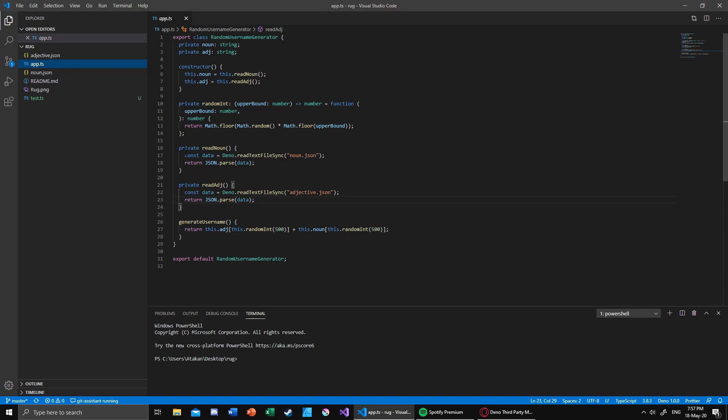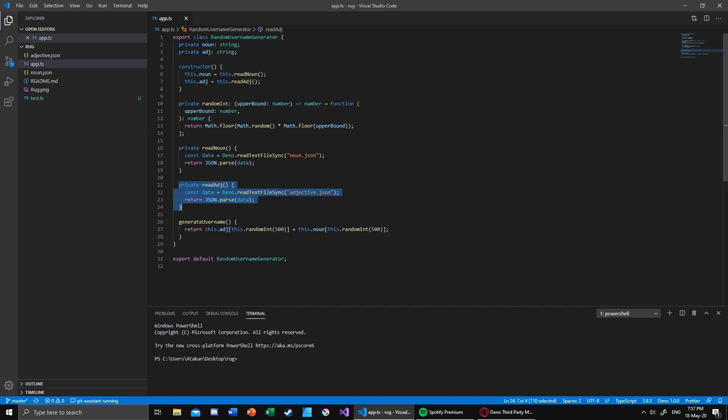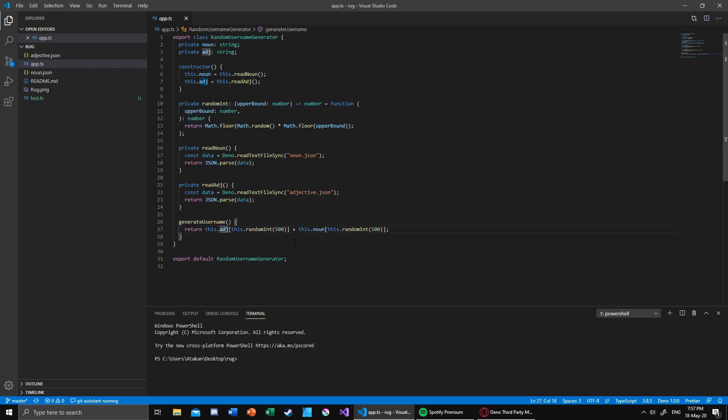Right there, it picks and parses the nouns and parses the adjectives using those respective methods. We also have a random integer generator method, and once the generate username method is called, a random adjective is selected and a random noun is selected, then we combine them and return the results. We obviously make all of these into a class and we export that.